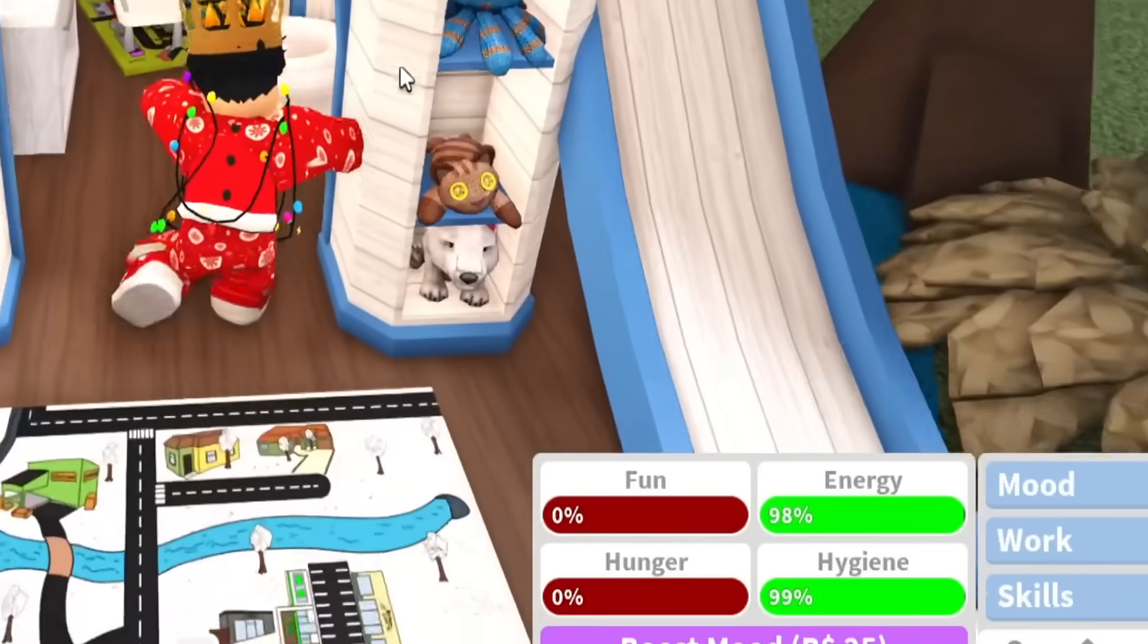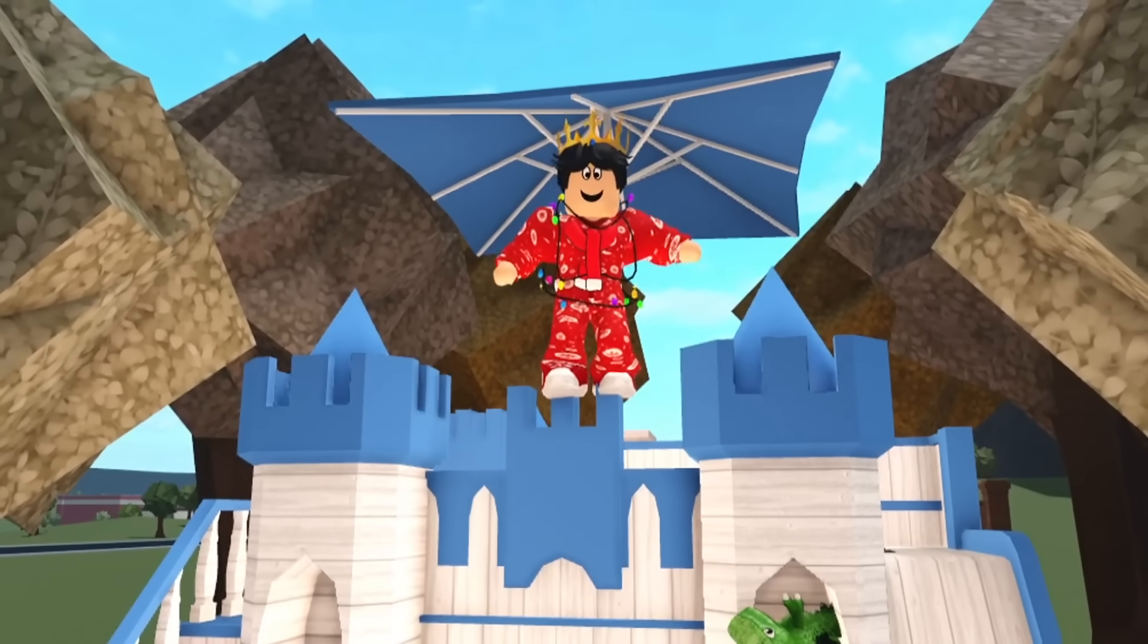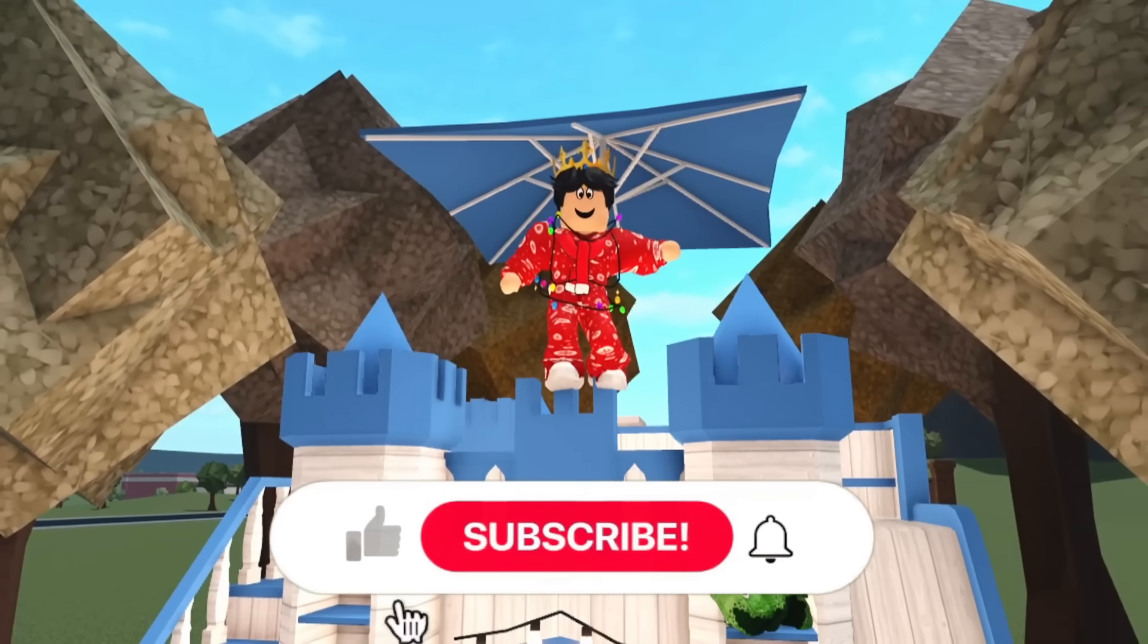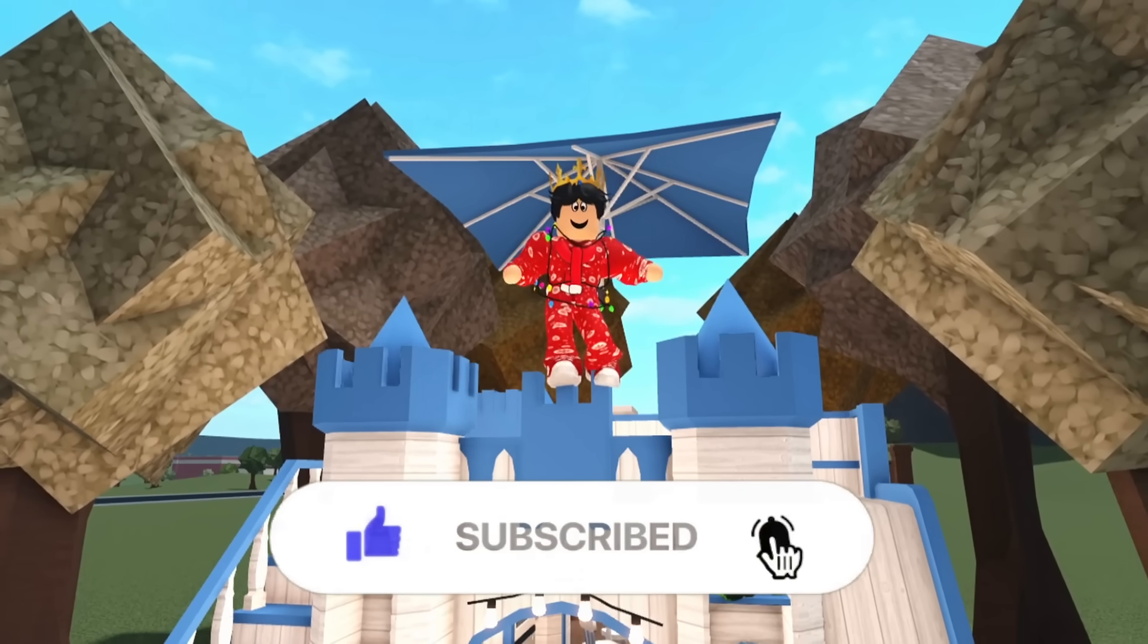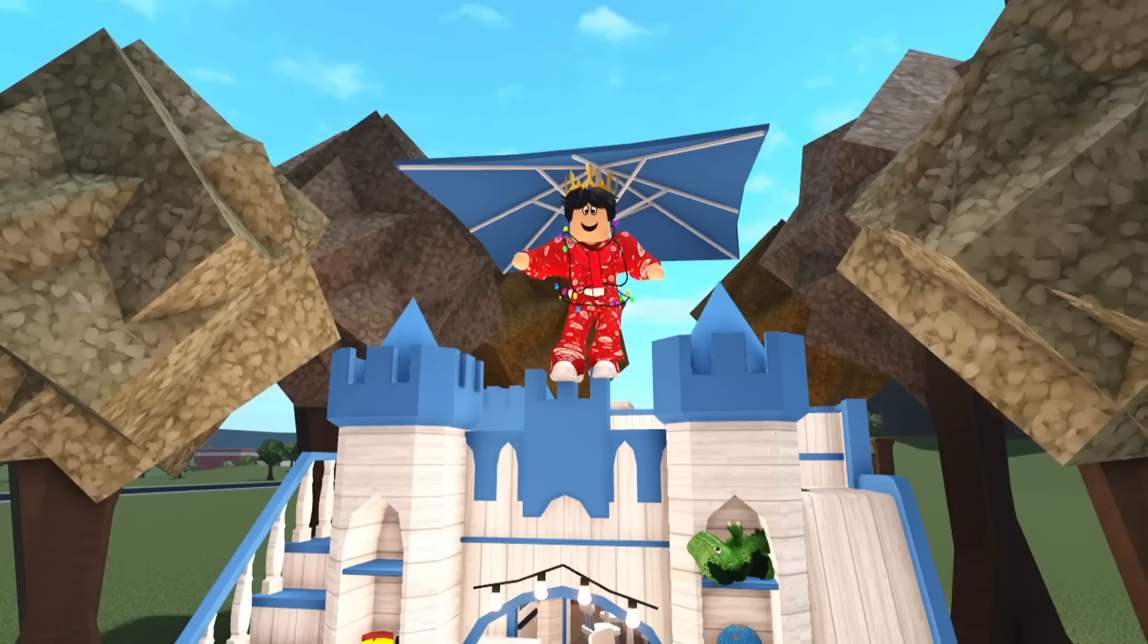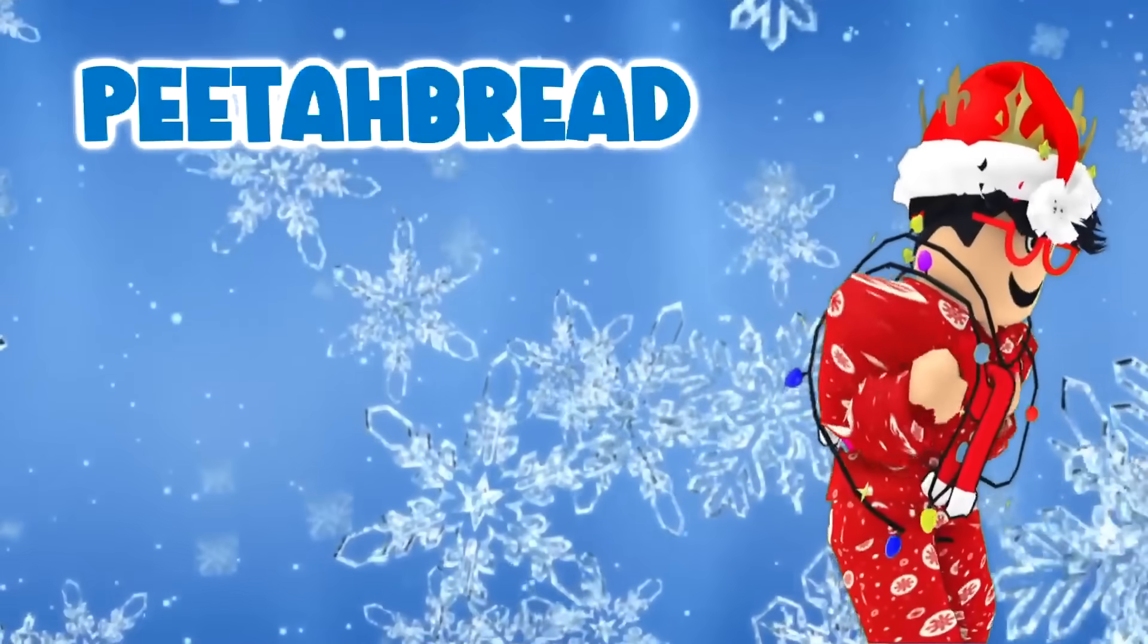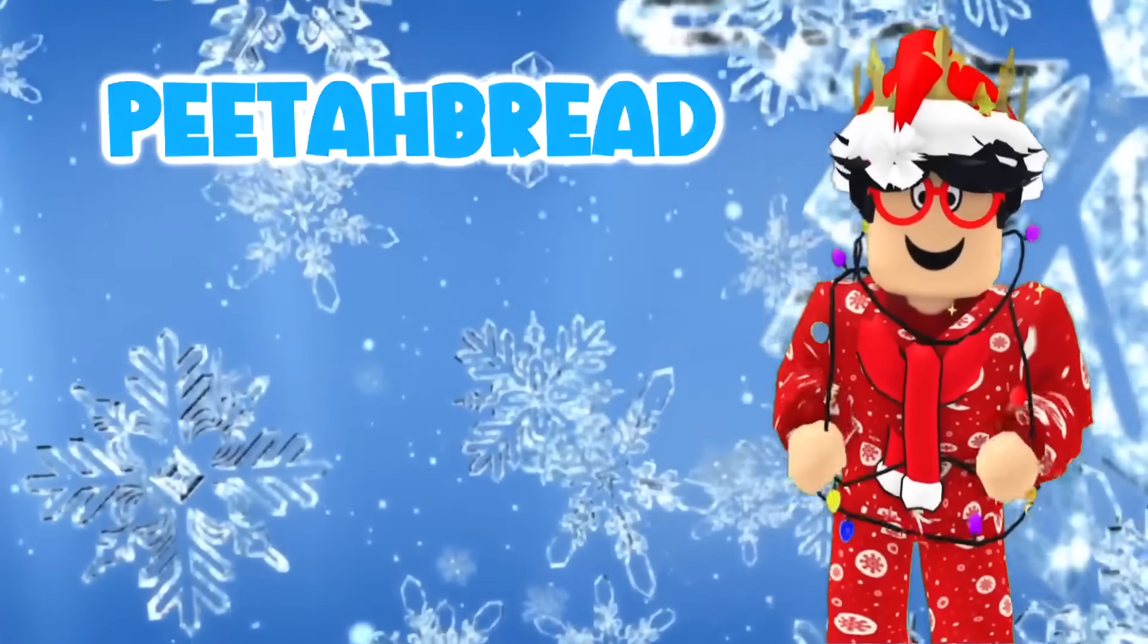But anyway guys, that'll wrap up today's Bloxburg episode. If you guys enjoyed this or find it interesting or inspiring, make sure to give it a big old thumbs up and make sure you hit the subscribe button, it's completely free. I'll see you guys in the next video and thanks for taking the time to watch this. Goodbye. What a great house, yep, 10 out of 10, I would live here.